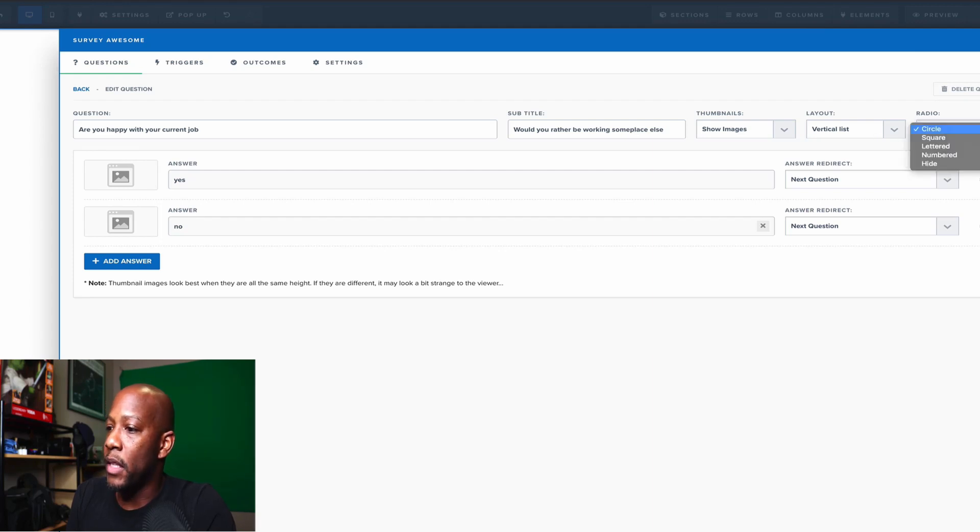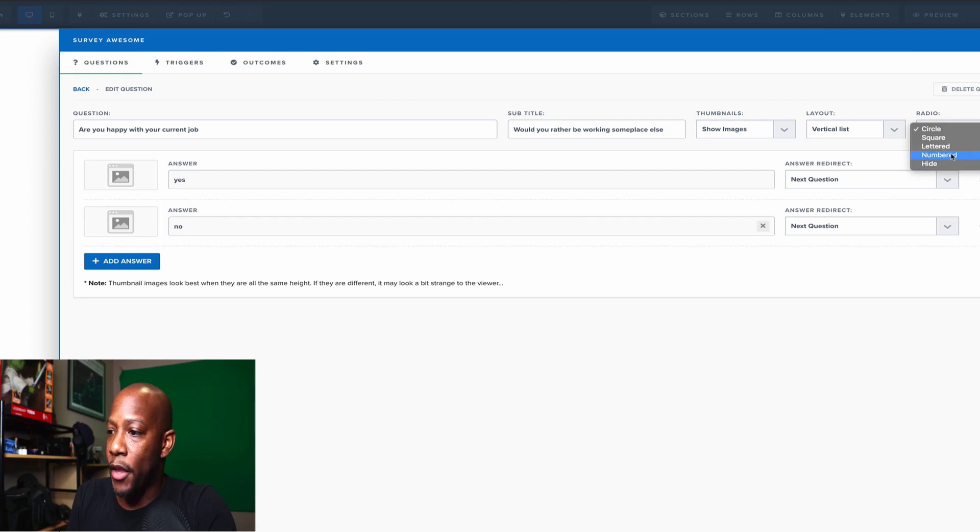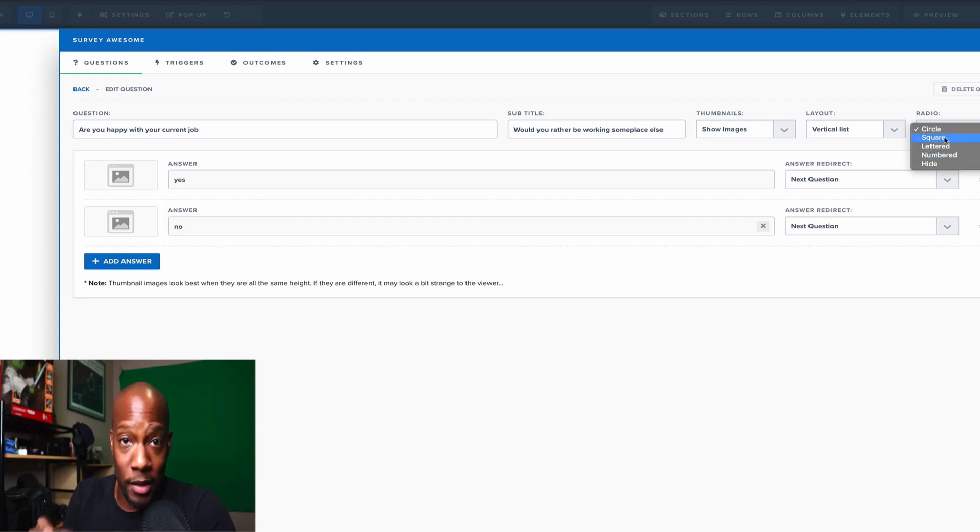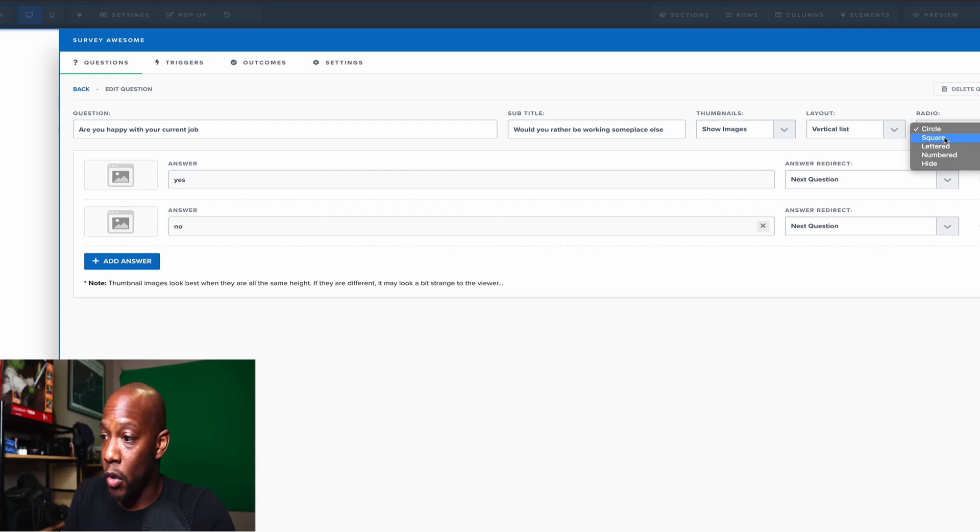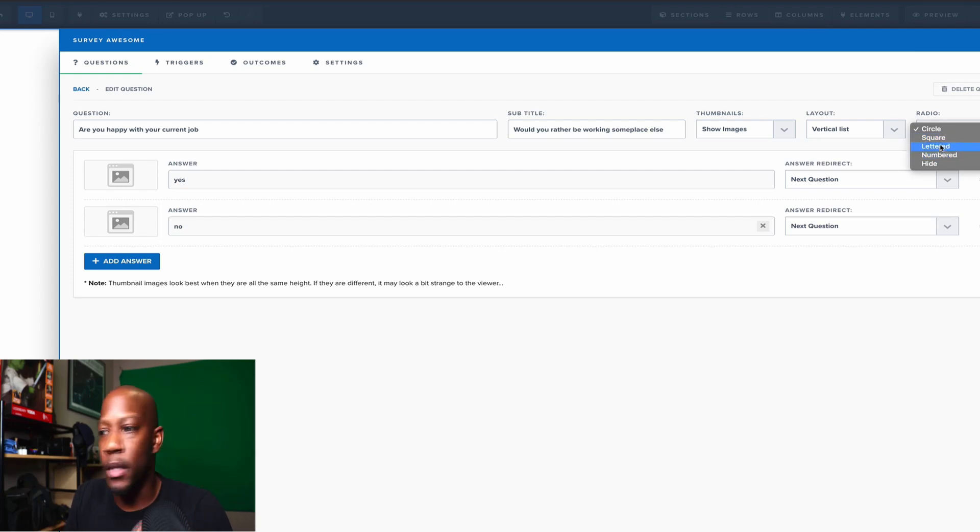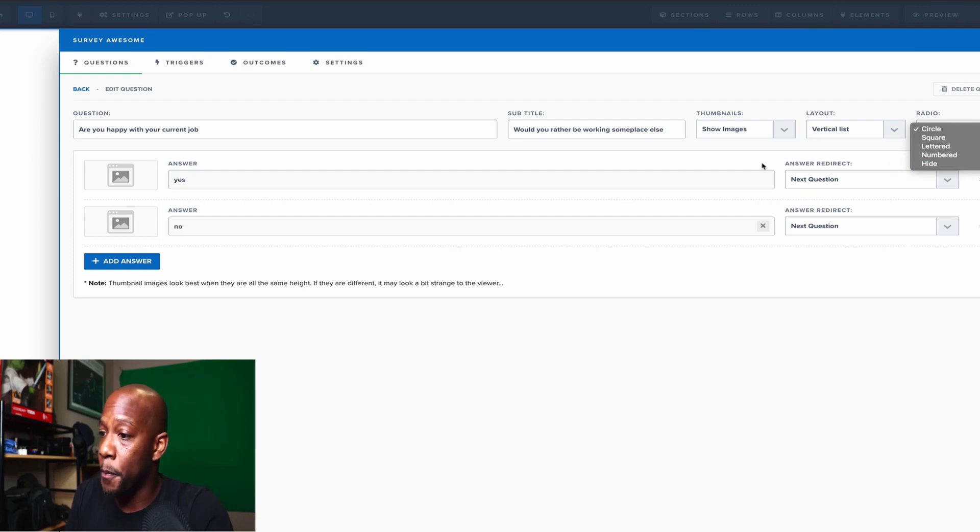And the buttons that are used, it could be square, lettered, numbered, hide. You can hide them. Square, just as it says, it's going to be a little square box instead of a circle. Lettered, A, B, C, and D, numbered, one, two, three, four, or you can just hide all of it all together.